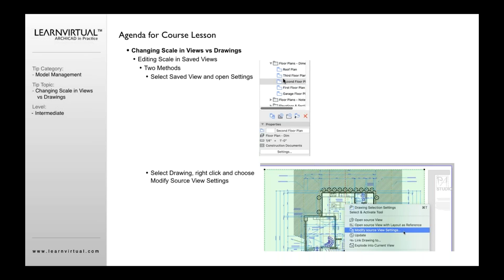I can do it by selecting the view, clicking the settings button and changing the scale there, or I can do it by going to my layouts, clicking the drawing and layout and saying modify source view settings here.